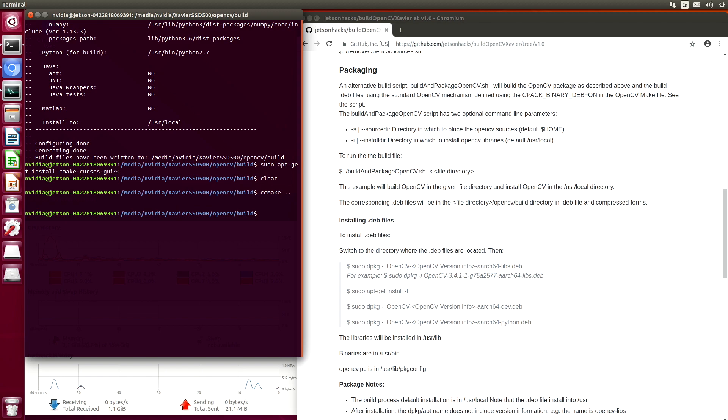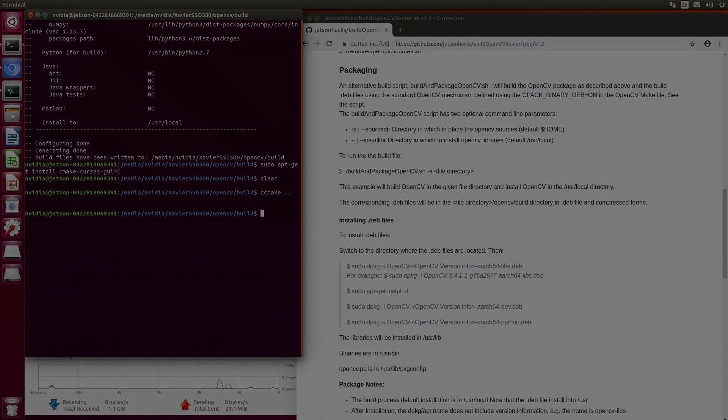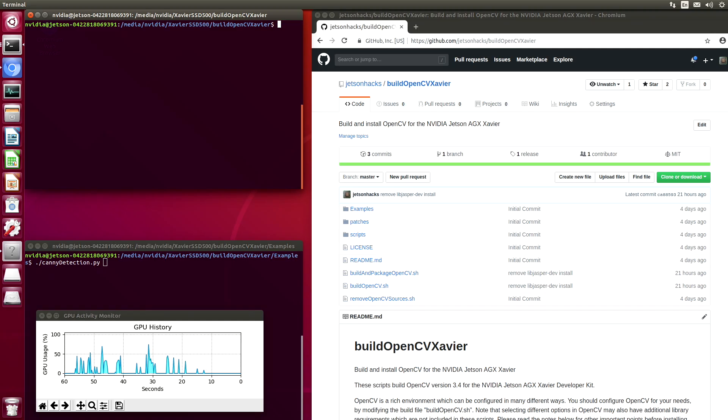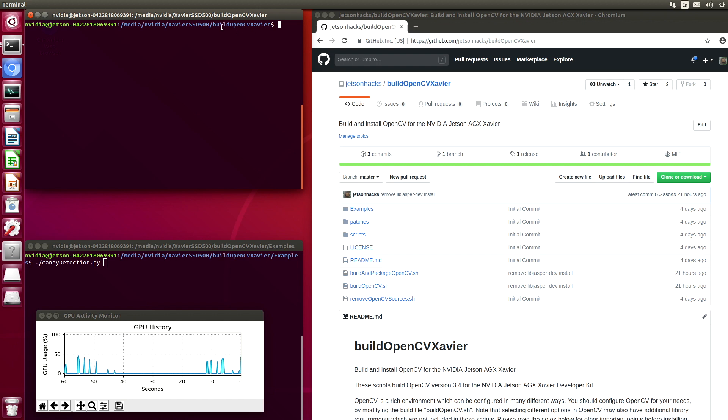We are now ready to run our demos. Let's clear everything off. It's time to run the demos. We are back in our repository directory, build OpenCV Xavier. Let's switch over to the examples directory.